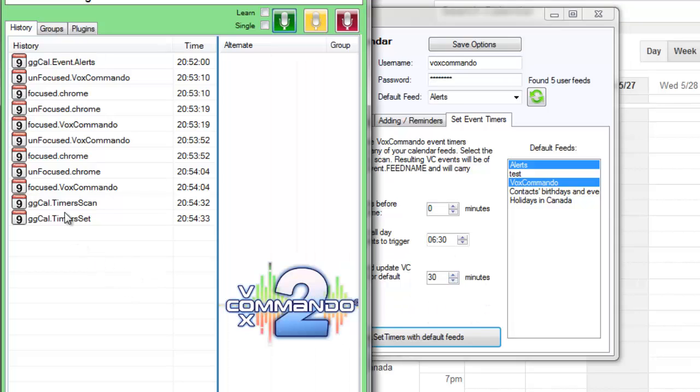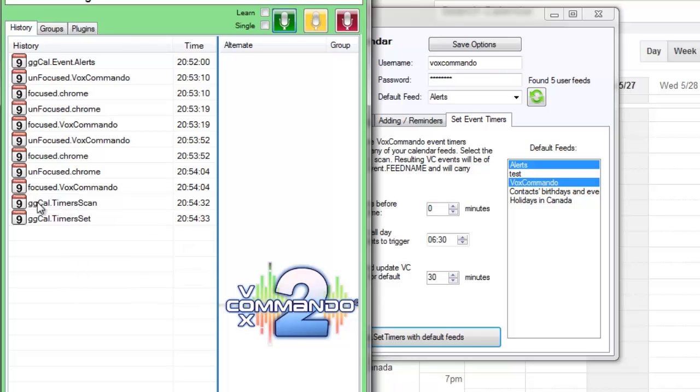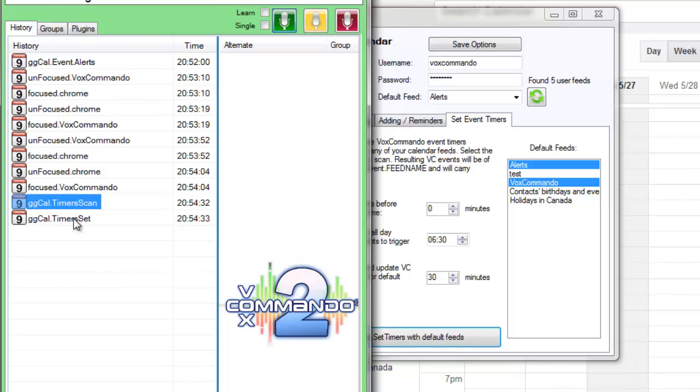It'll just quietly update in the background, although it will show you for debugging purposes. It'll show you when it started scanning your calendar feed and what timers were set based on what it was able to find in your calendar.